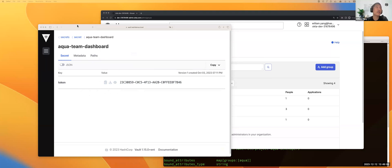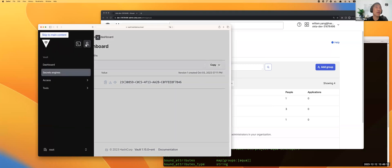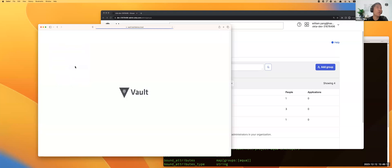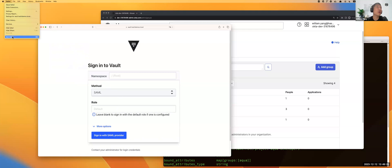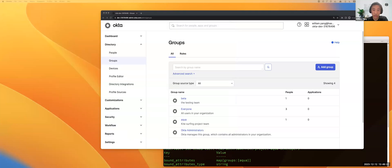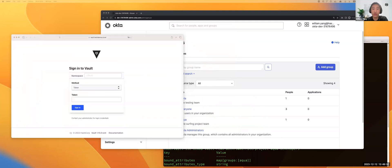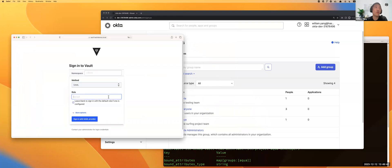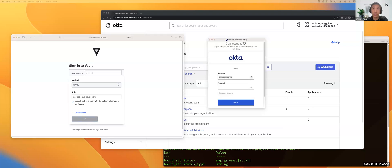People might ask, if there's another user which does not belong to the group, what will happen? Let's take a look. Let me clear this browser to clear up all the login cache, then open another browser. In this case, there's another user called Brian. Brian also wants to log in to this Vault server with SAML authentication, but he does not belong to the Aqua team. He actually belongs to another group called beta team.